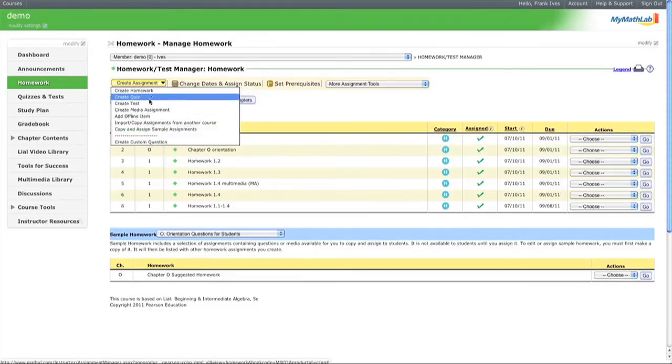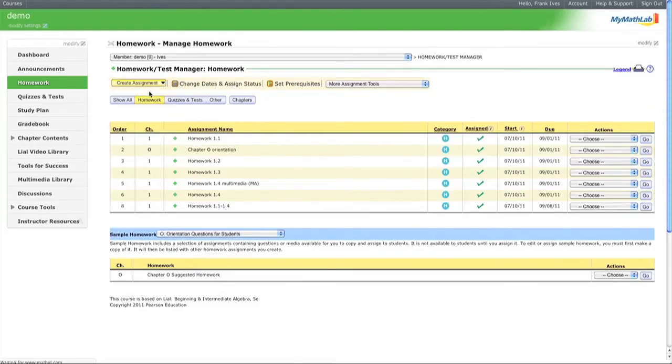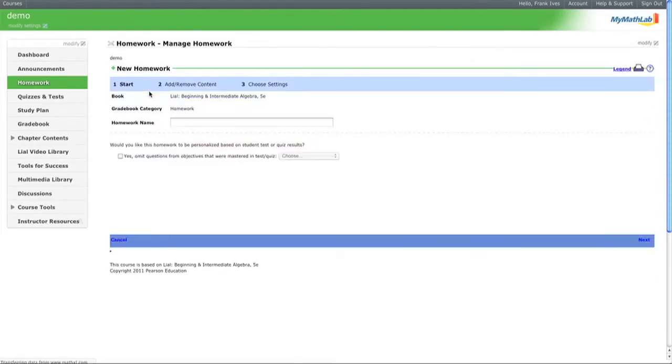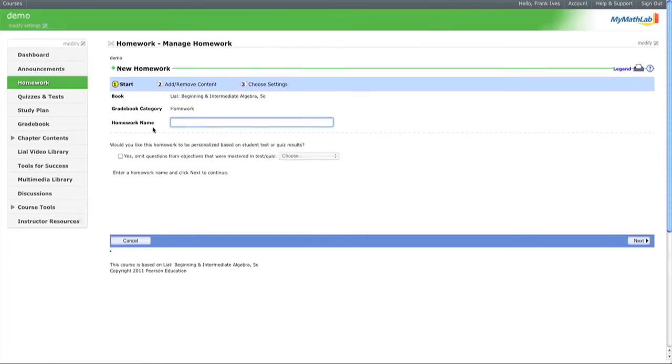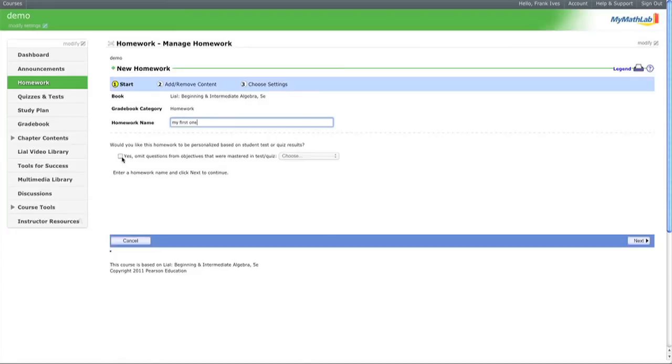Let's create a homework assignment. First, we need to name it - we'll call it 'My First One'. This button here can be used to automatically generate homework assignments from quizzes, which I'll explain later.